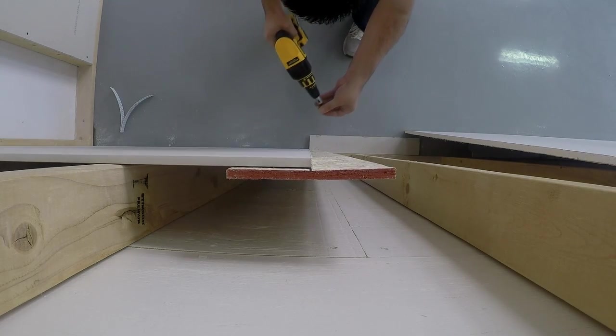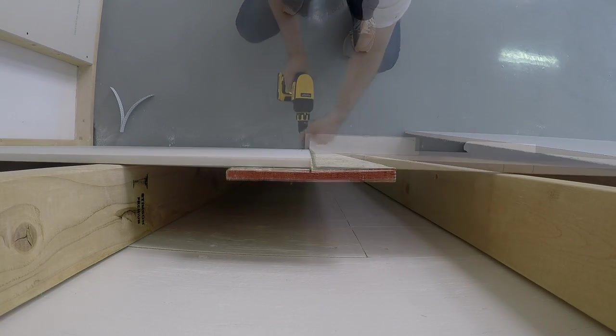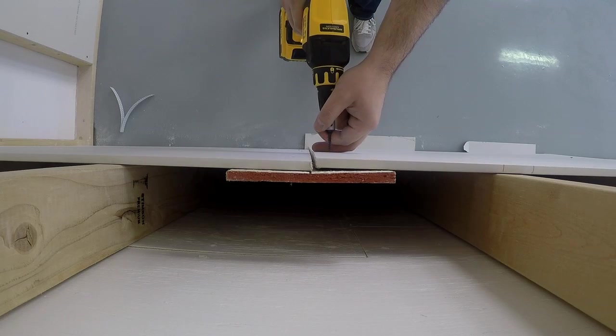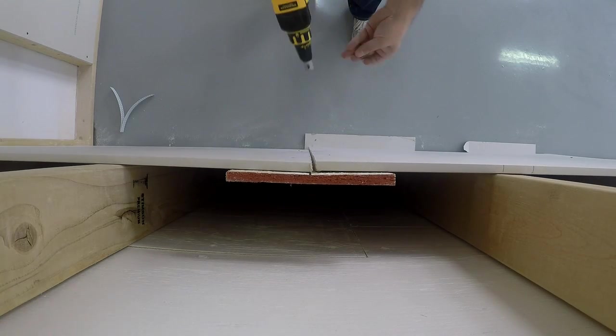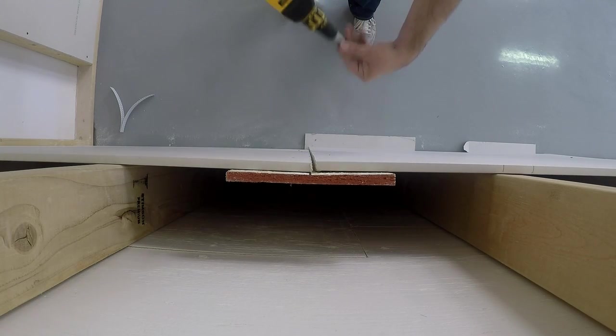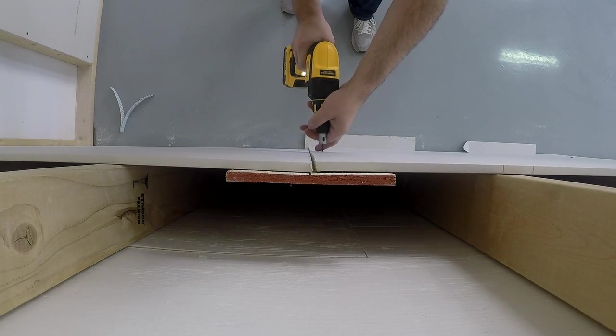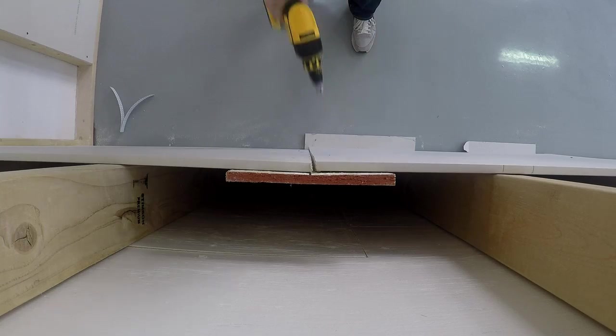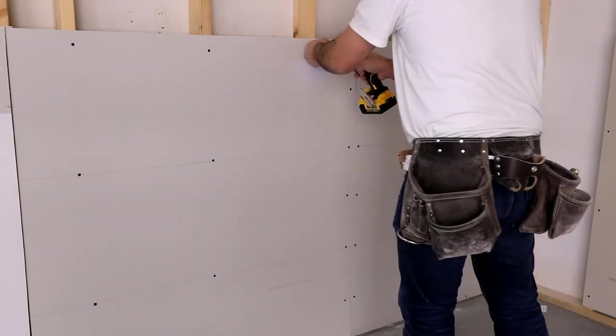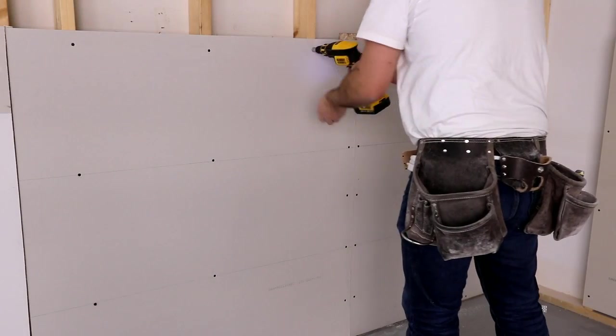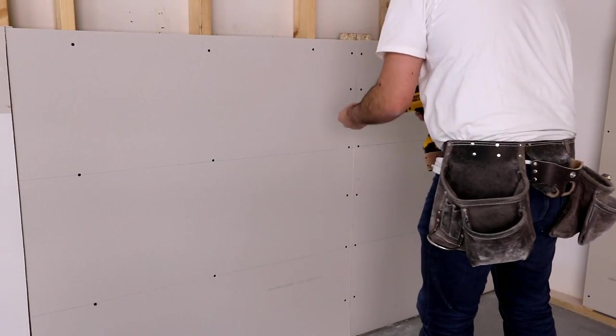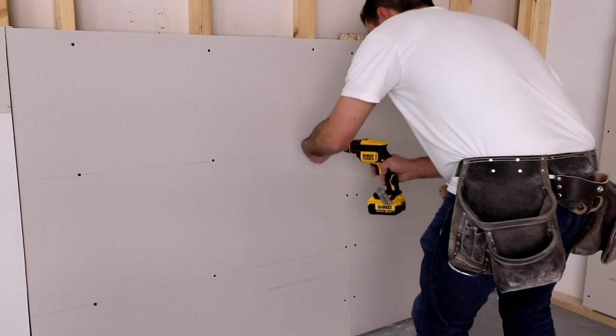Slide the next sheet of drywall into place leaving a small gap and attach to the butt board. Finally, install the screws on the adjoining studs.